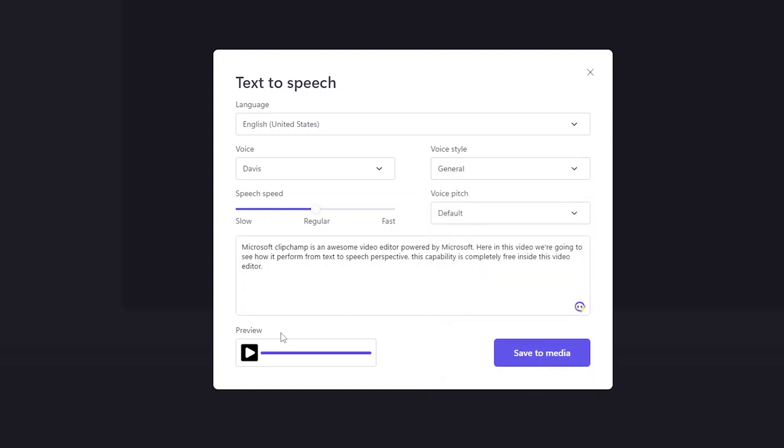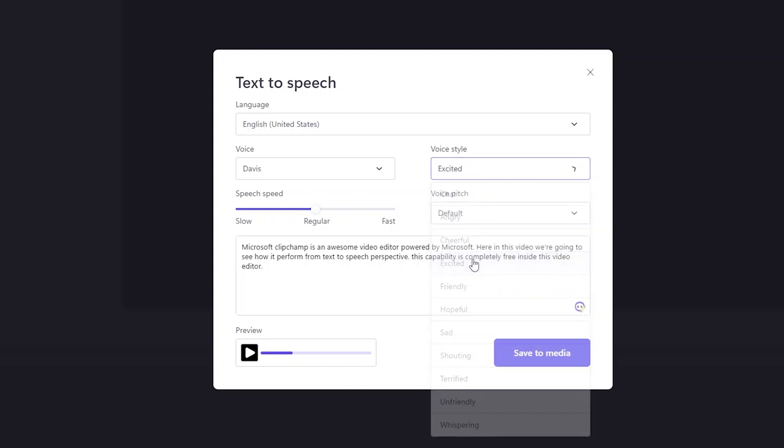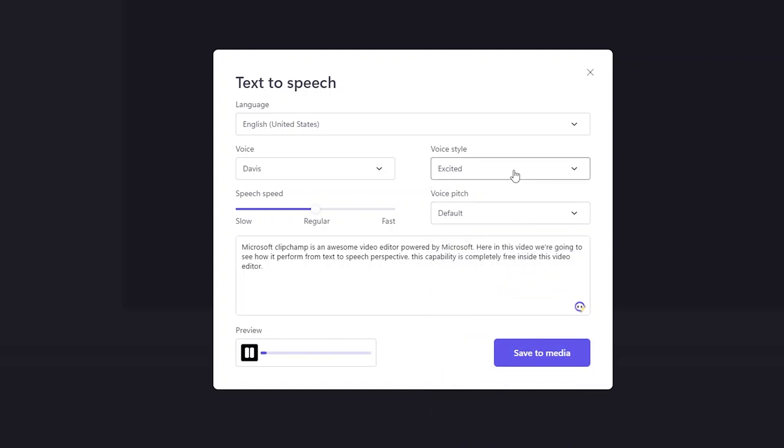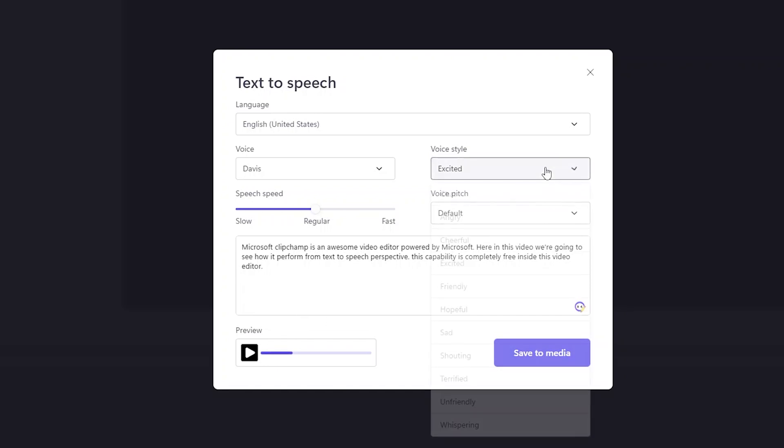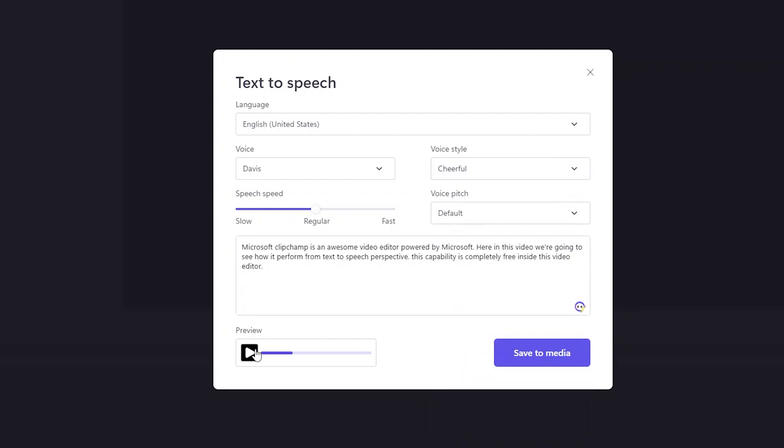So let's start with the general voice style first. Microsoft Clipchamp is an awesome video editor powered by Microsoft. So we've seen how it plays in general voice style, now let's change it to excited. Microsoft Clipchamp is an awesome video editor powered by Microsoft. This looks completely different.